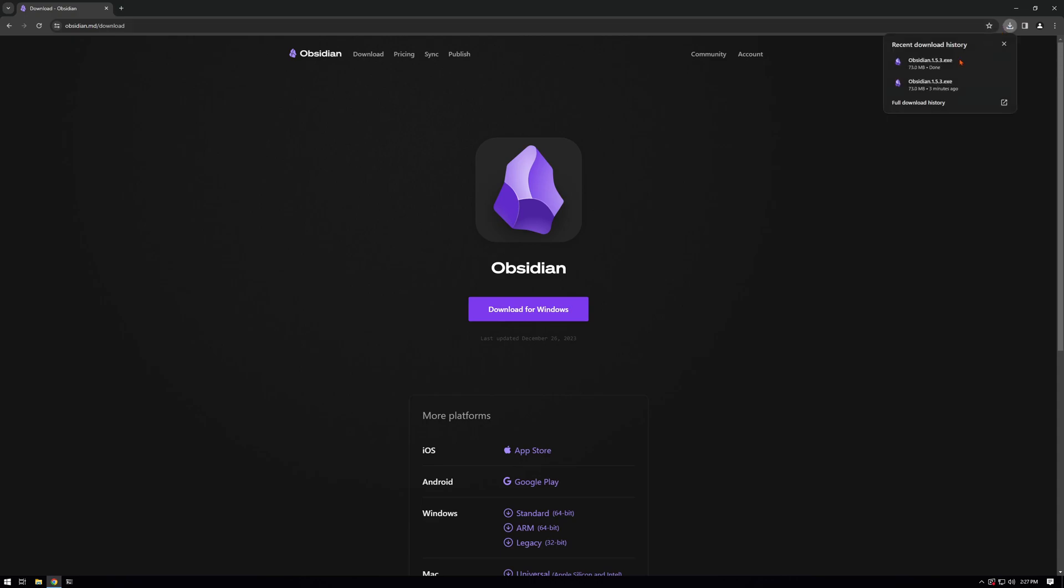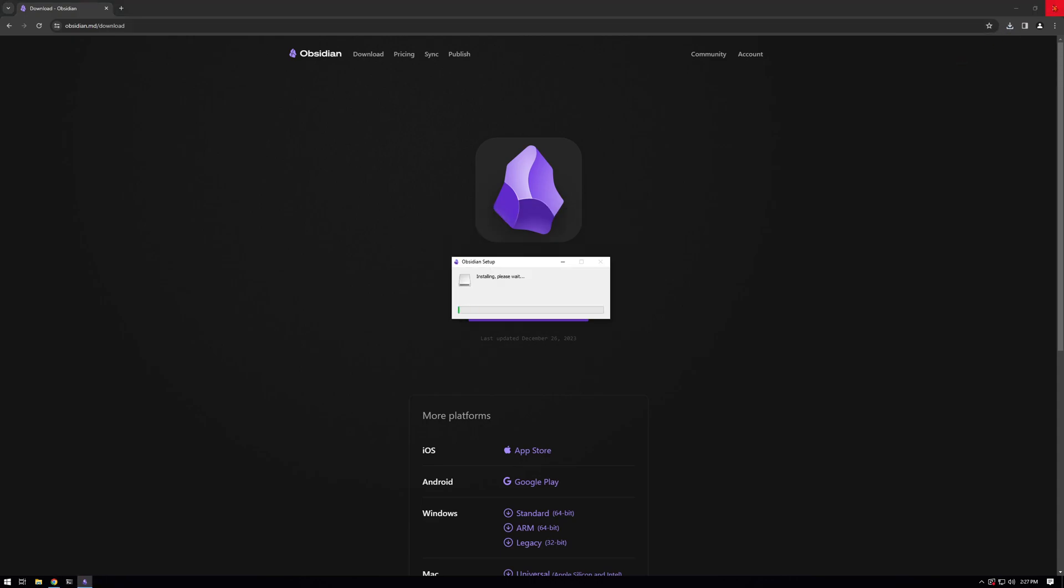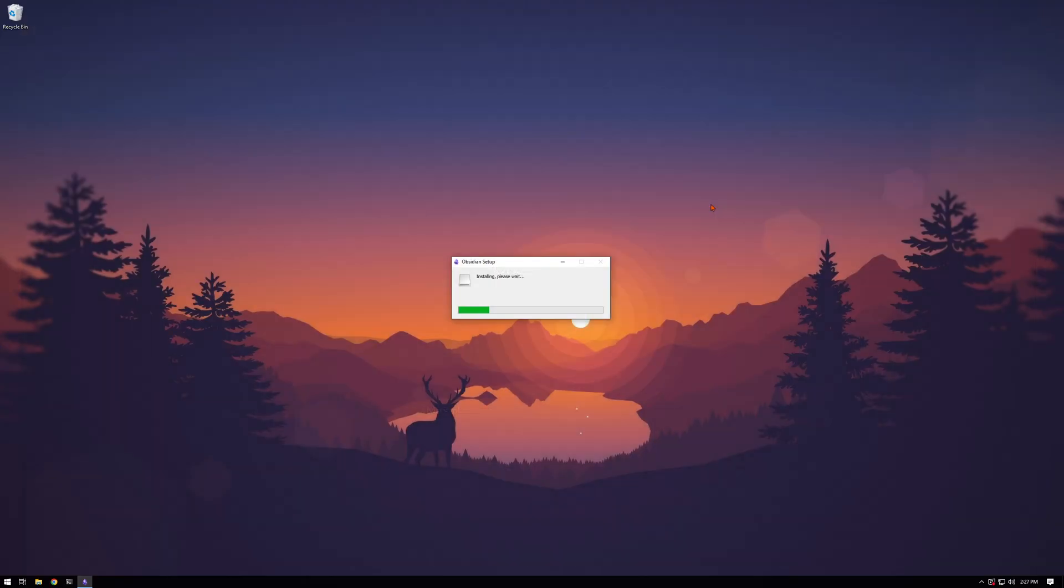Once it's done downloading, go ahead and click it. This will get the application installed, which should be fairly quick since it is a lightweight app.